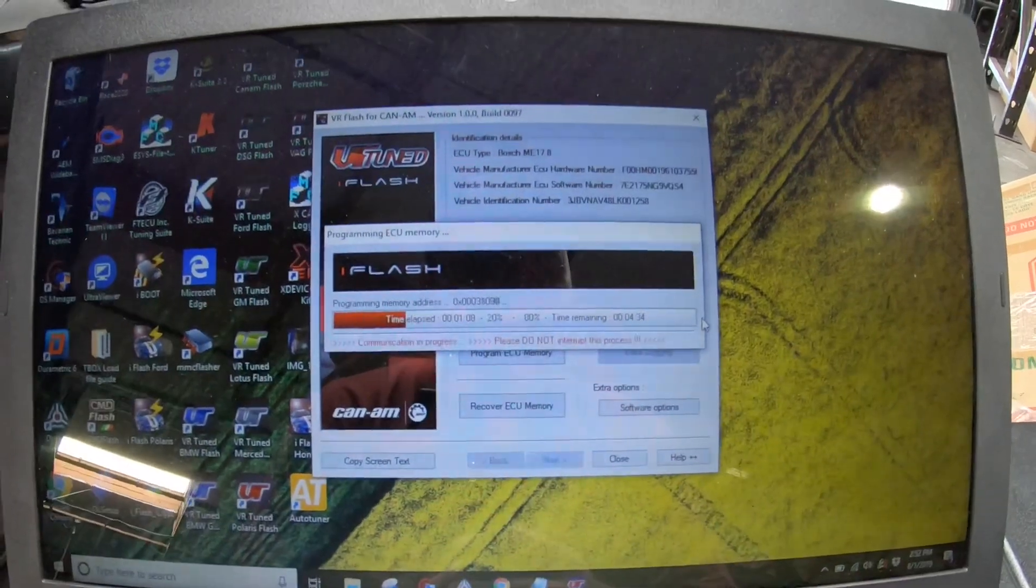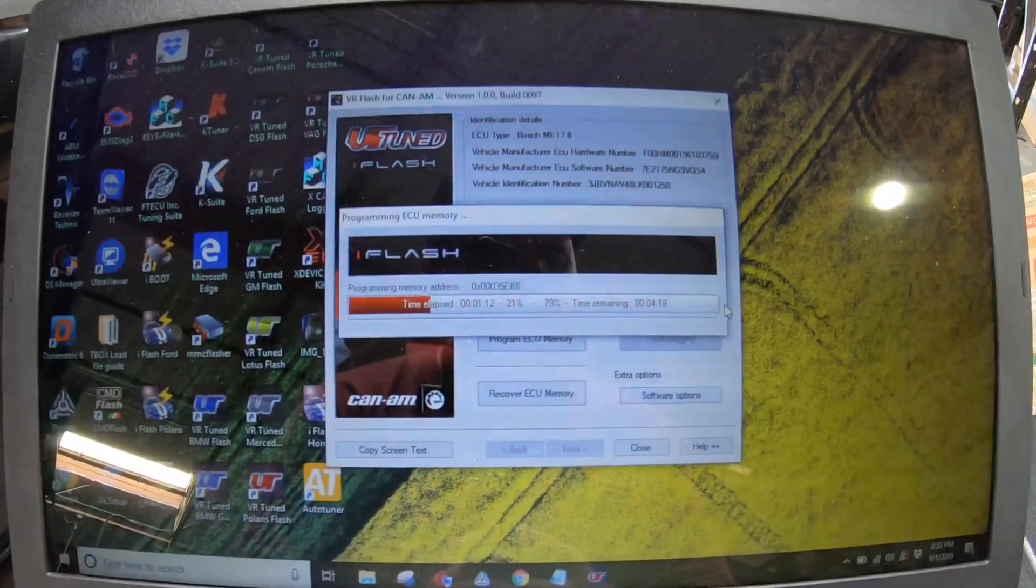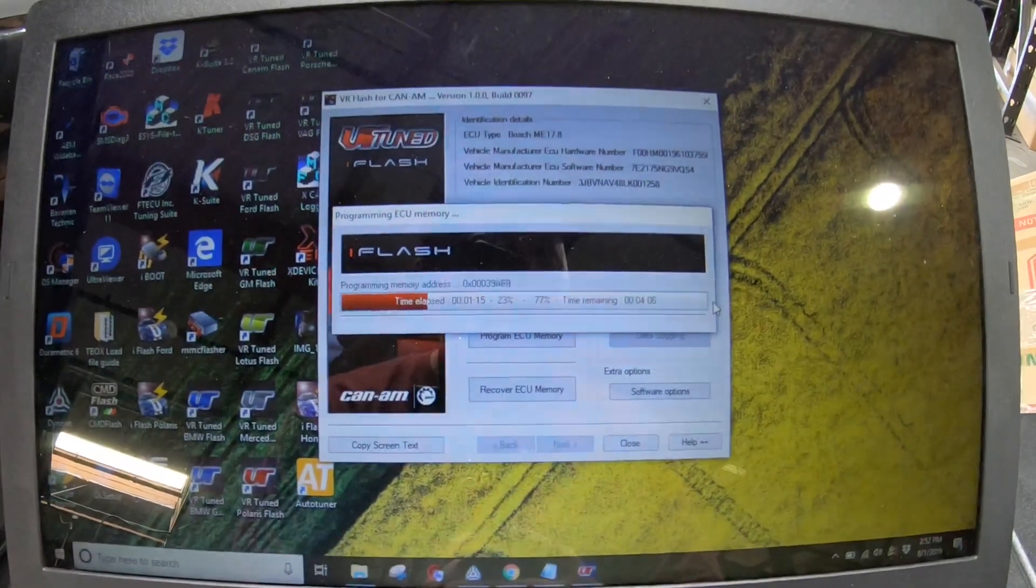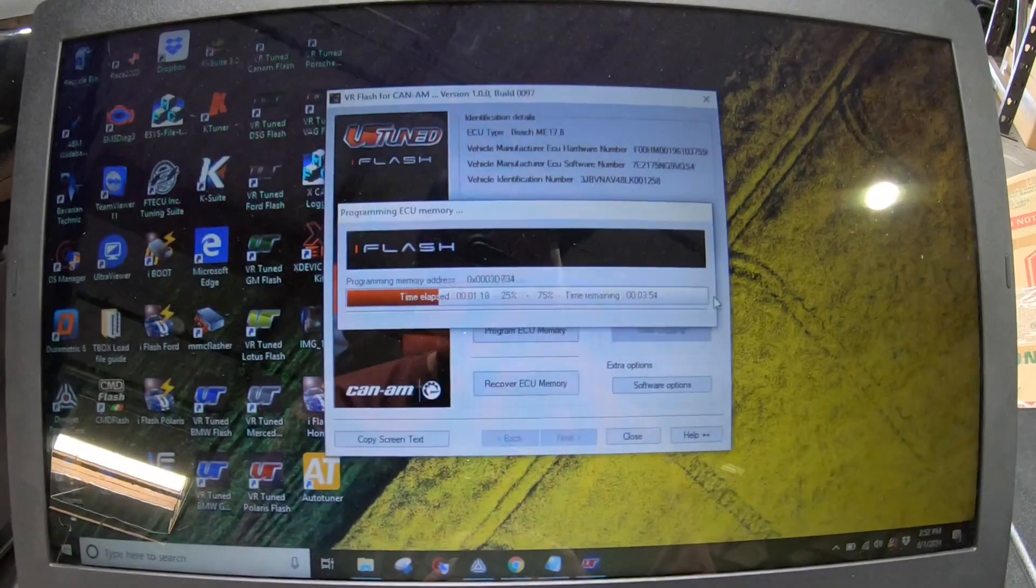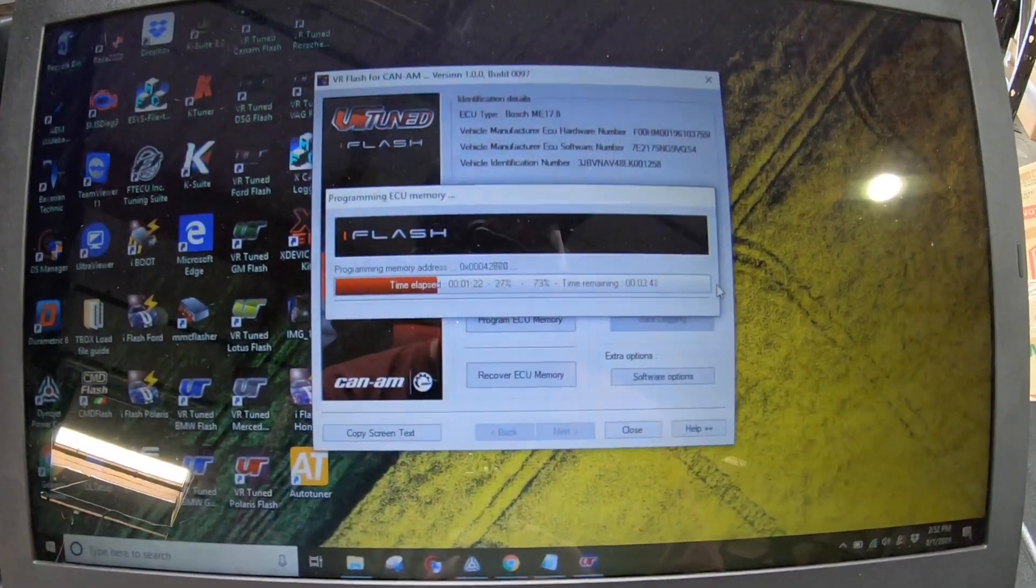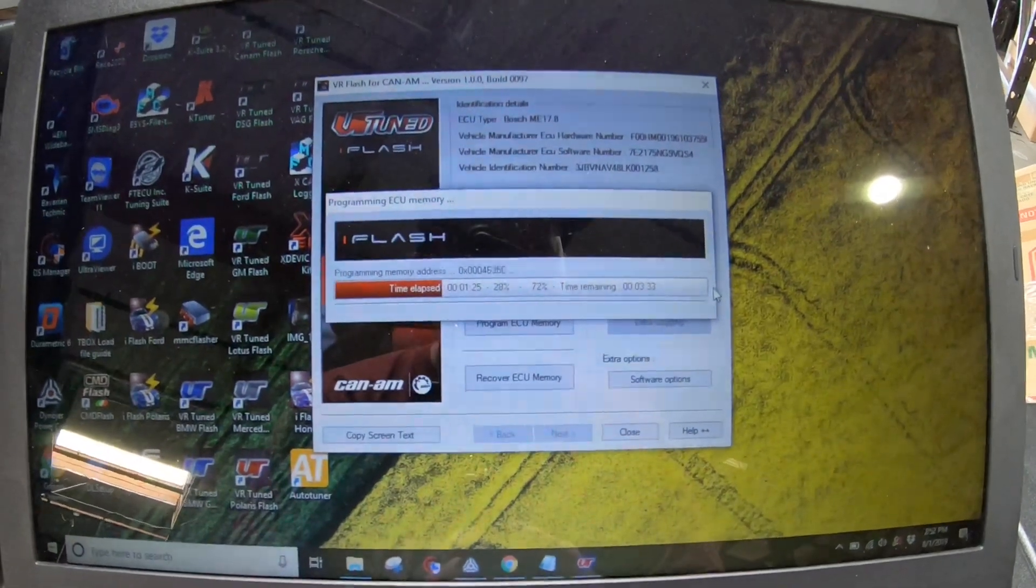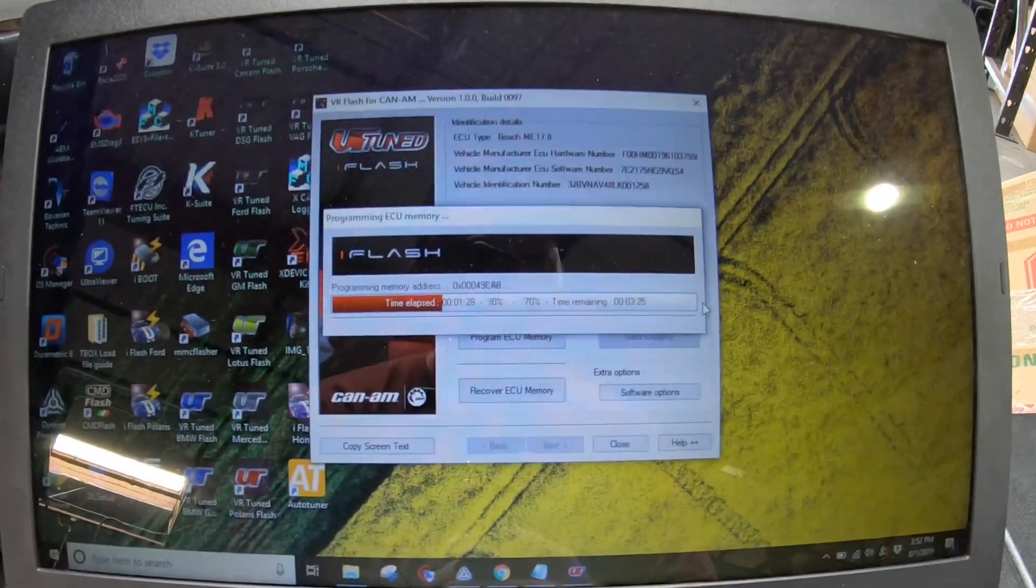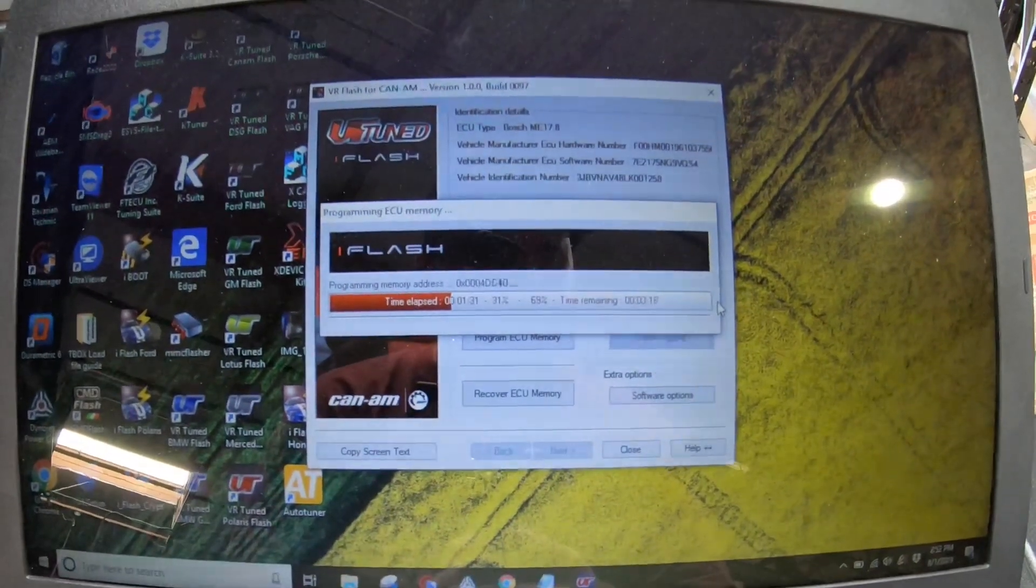Now, for those that don't have a PC laptop, you cannot use an Apple, but we have seen people and we've done documents on running little tablets. As long as it's a Windows-based system, not a Google or like an iPad, as long as it's a Windows tablet, then you can actually install this to run it with your program at any time.